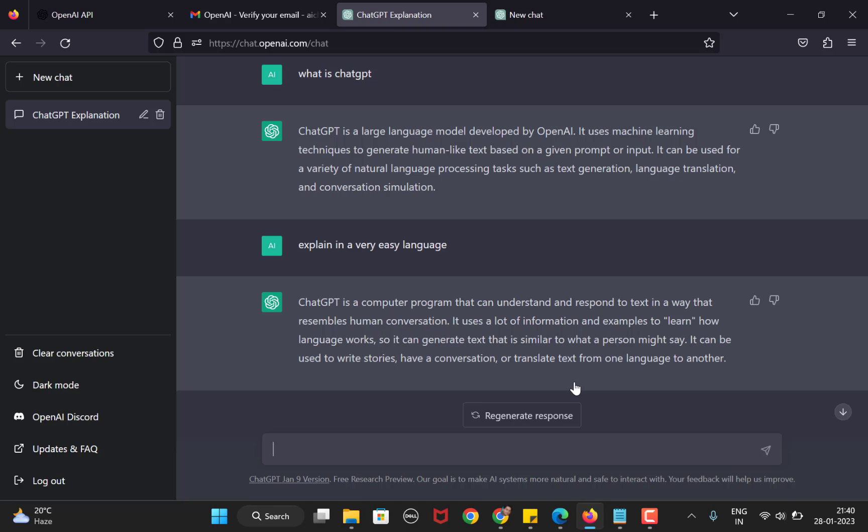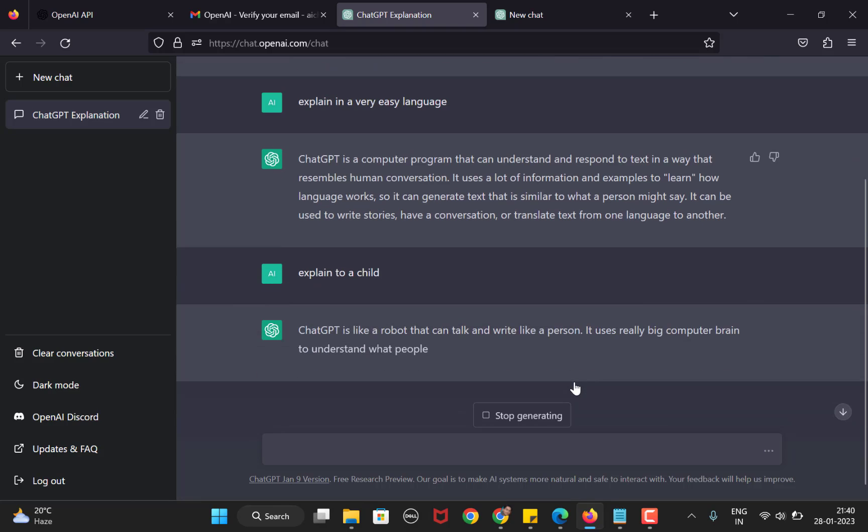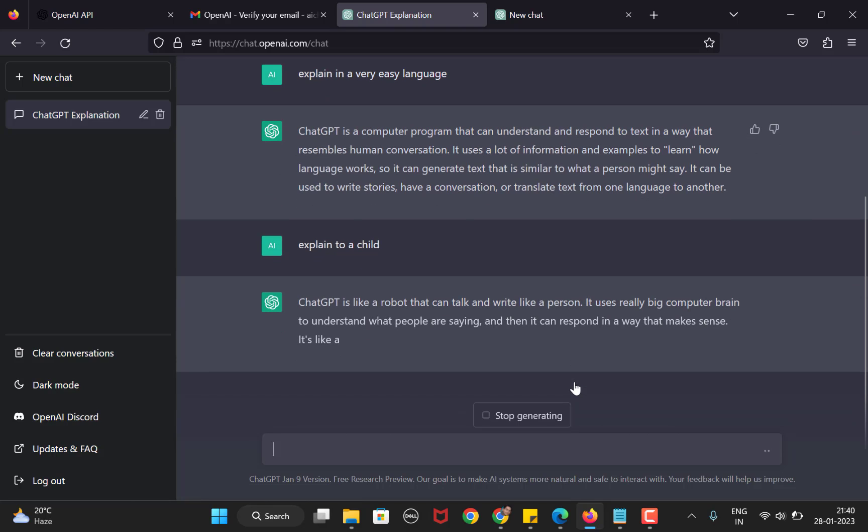Now let's go a step further here. Explain to a child. Now you will see how the answer changes to something that would make sense to a child. You can see how it changes the answer according to what is being asked or what is being expected by the user. That's the beauty of using ChatGPT.